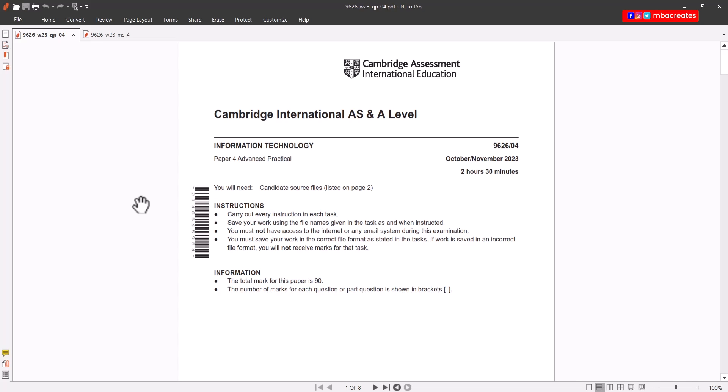Hello everyone, I'm Mark Bright and here's a quick tutorial on how to solve the image editing question that came in the Cambridge A-level exam of November 2023.